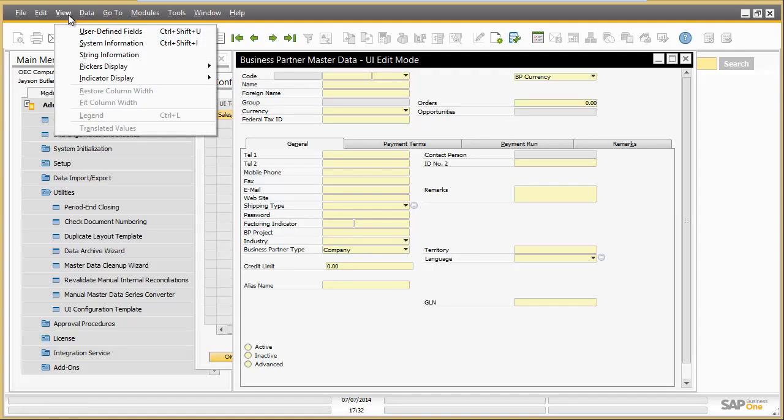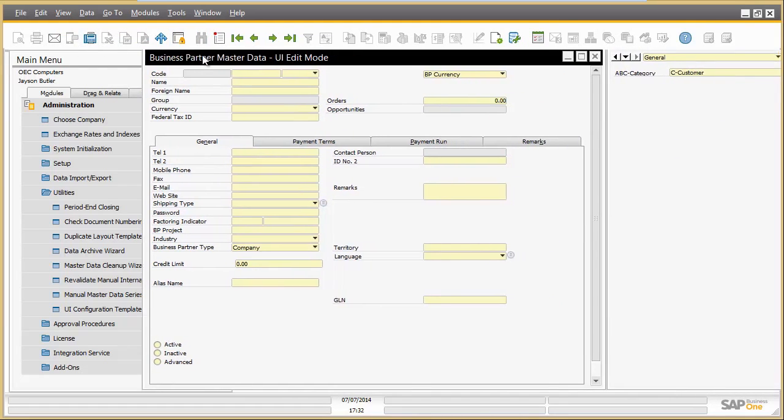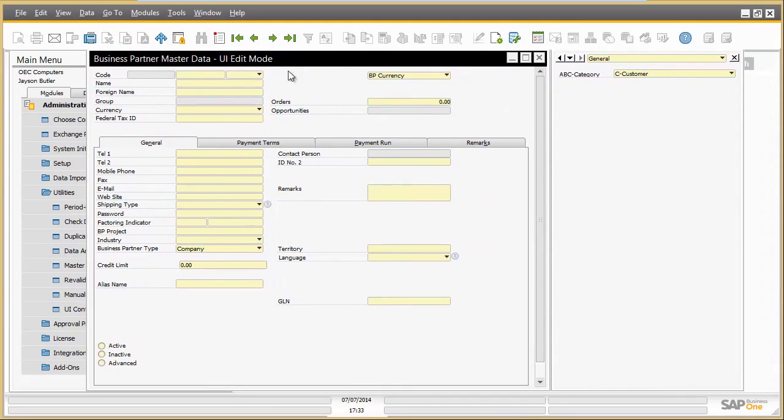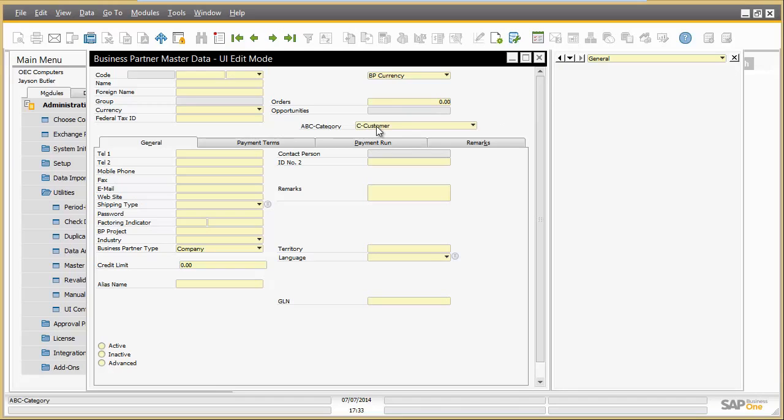Moreover, UDF fields can also be relocated to the main screen area by just drag and drop. Having finished the adaptation of the business partner screen, Jason saves the changes.